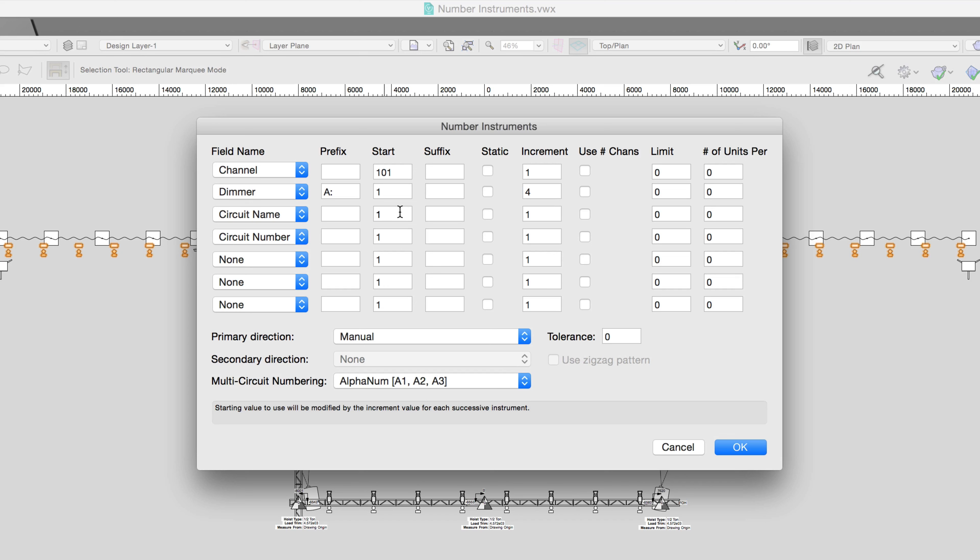For circuit name, we'll enter MLA for the start value for our moving lights. Let's check the box for static so that this field stays the same for each instrument that we number.